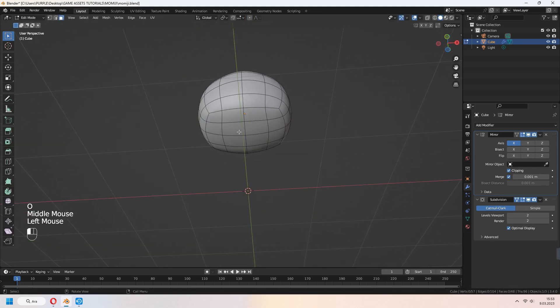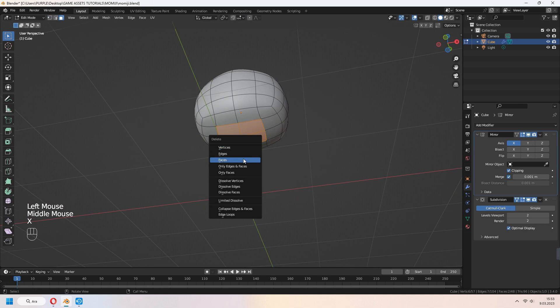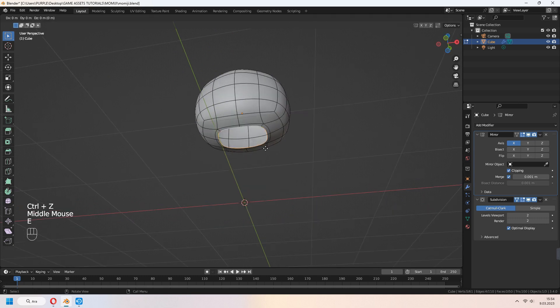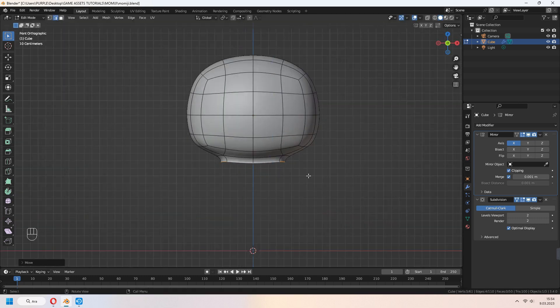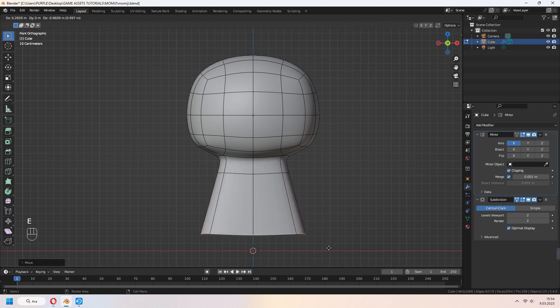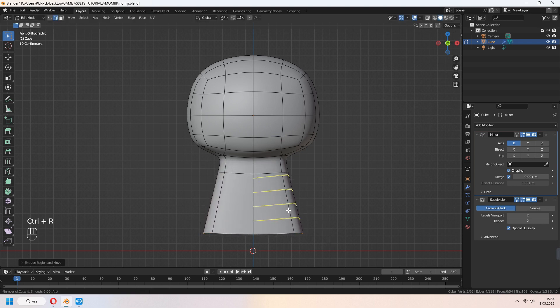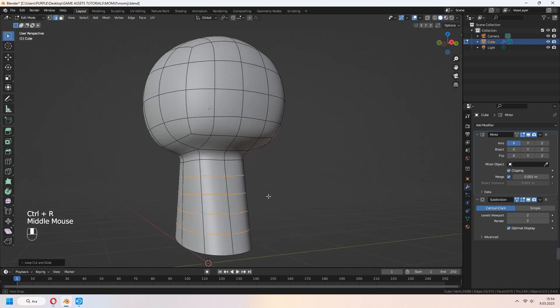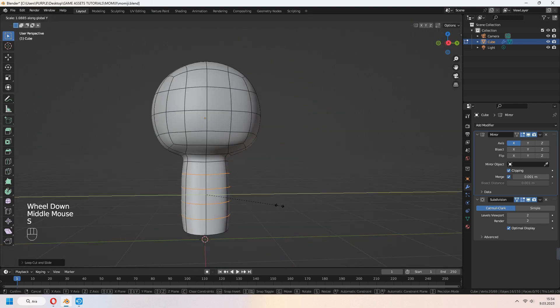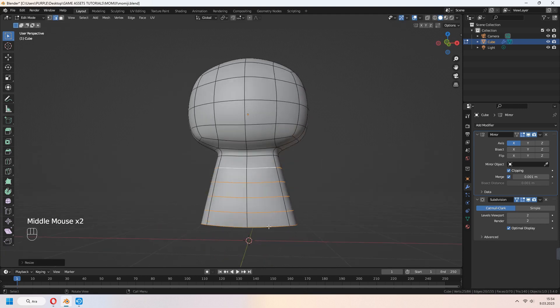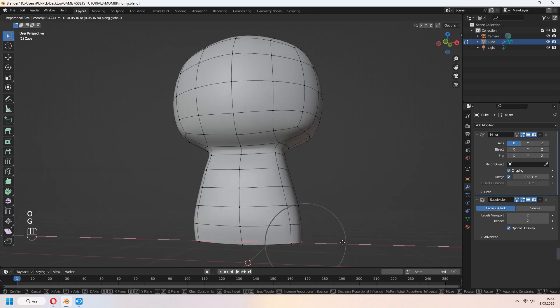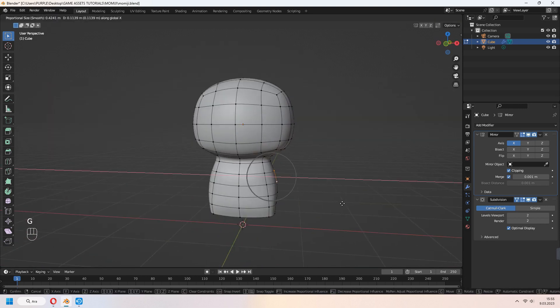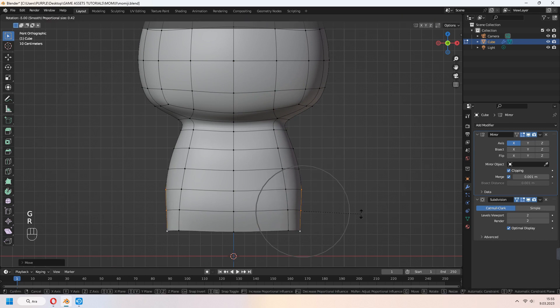Let's make the body. Select bottom face of it. X to delete faces. And E to extrude down. You can add another loop cut with Ctrl R. And S in Y axis. Now you can move and scale your vertices and edges for the body part.